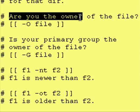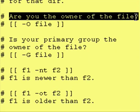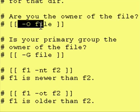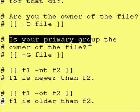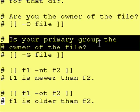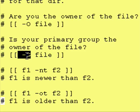Are you the owner of a file? That will be the dash capital O. Is your primary group the owner of the file? That will be a dash capital G.